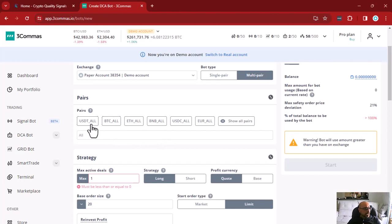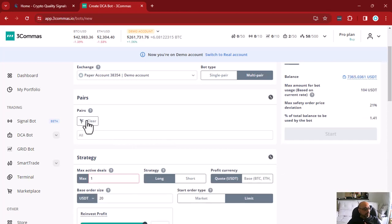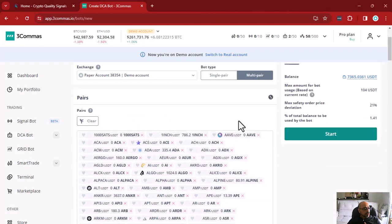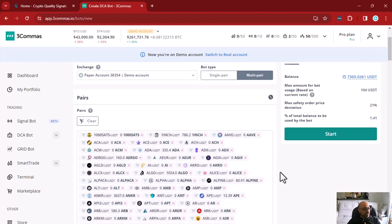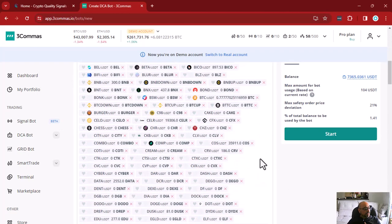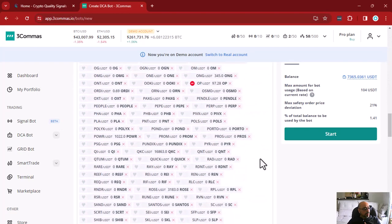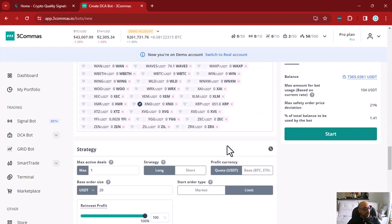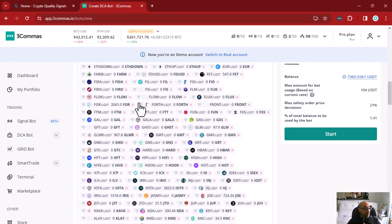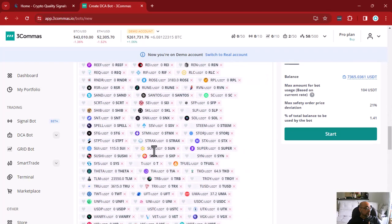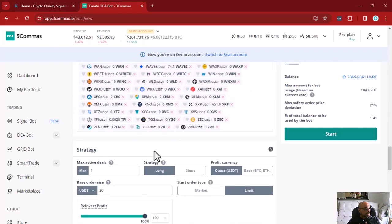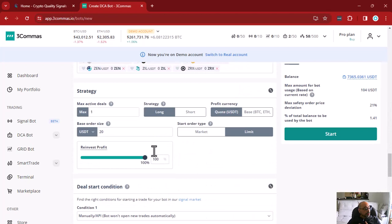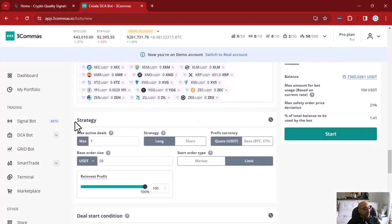Once you choose multi-pair, you can clear the selection and choose your coins. You can either choose manually the coins you want to trade, or use shortcuts like all assets on USDT or all assets on BTC. To make things easier for understanding, I will choose USDT all, which fills the dialog with all coins available for USDT trading. If you want, you can remove some you don't like, but I will keep them all here.